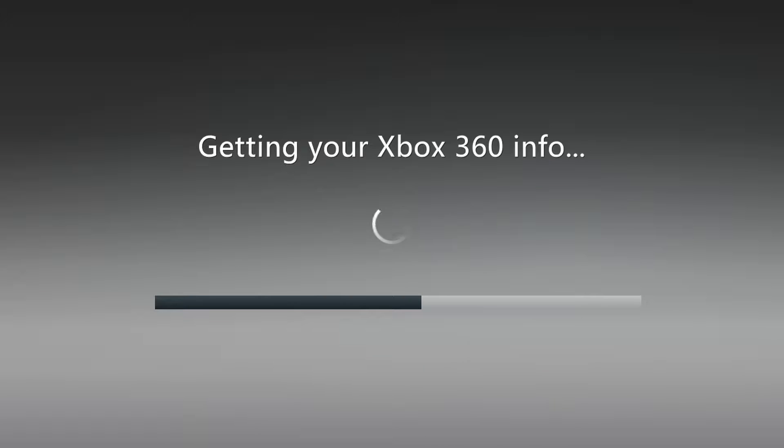This looks really crap. Yeah, remember the Xbox? Who remembers the Xbox 360?